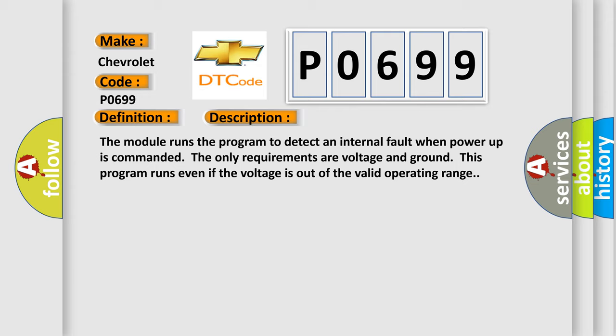The module runs the program to detect an internal fault when power-up is commanded. The only requirements are voltage and ground. This program runs even if the voltage is out of the valid operating range.